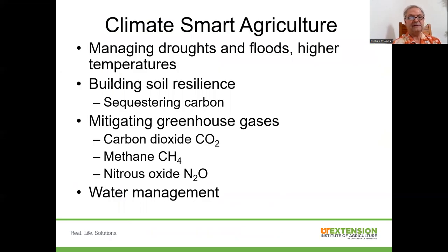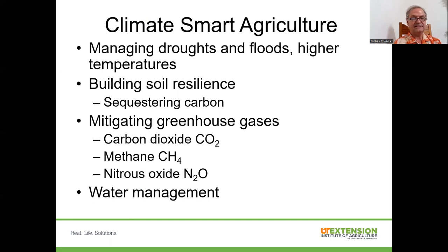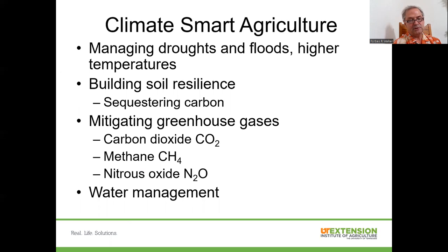So this is climate smart agriculture for us here in Tennessee. How are we going to manage more frequent droughts and floods as well as higher temperatures? How do we go about building soil resilience? What practices can we do that not only help improve soil quality, but also help to sequester carbon? And what can we do to mitigate the production of greenhouse gases — if we're sequestering more carbon, we'll have an impact on net carbon dioxide emissions, but we still need to handle mitigating methane, which is very important in our livestock systems, especially beef and dairy.